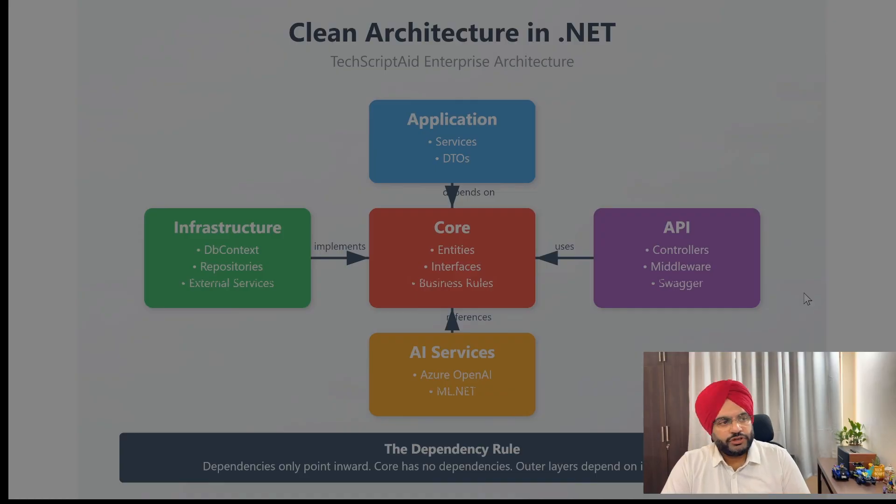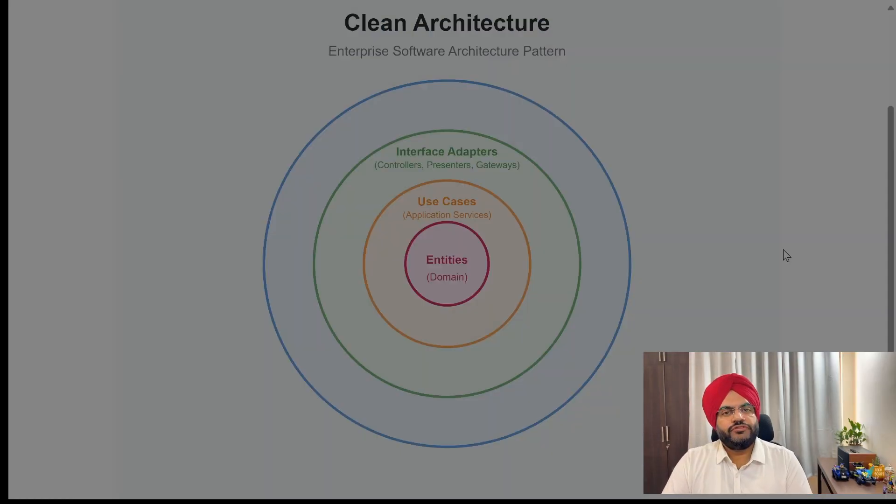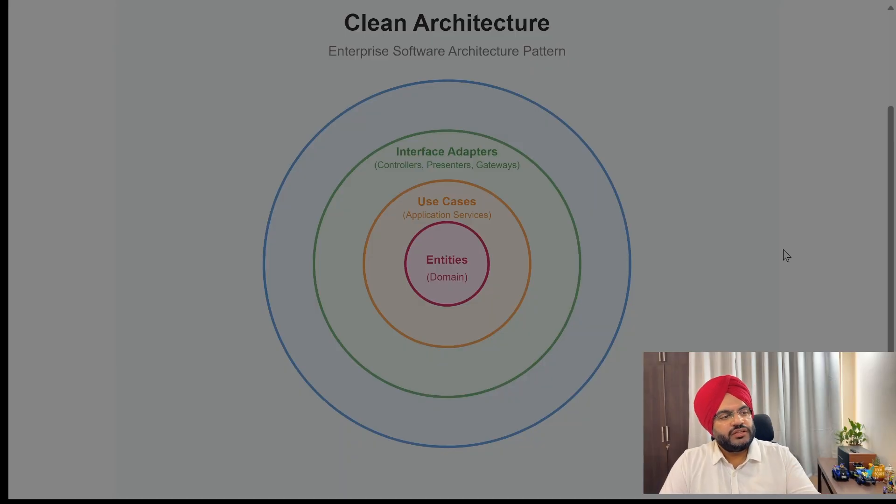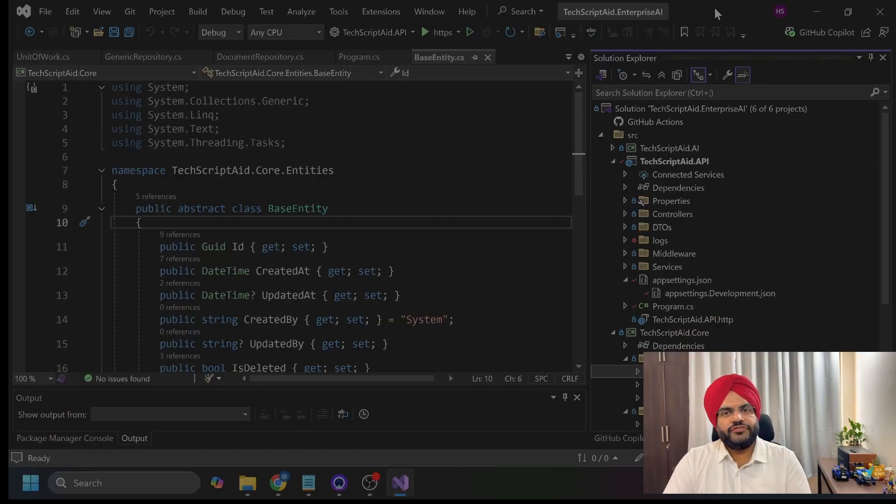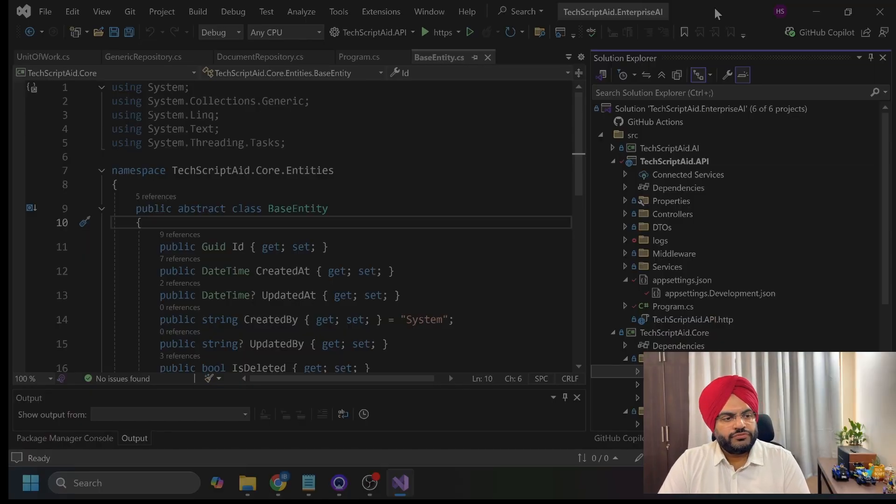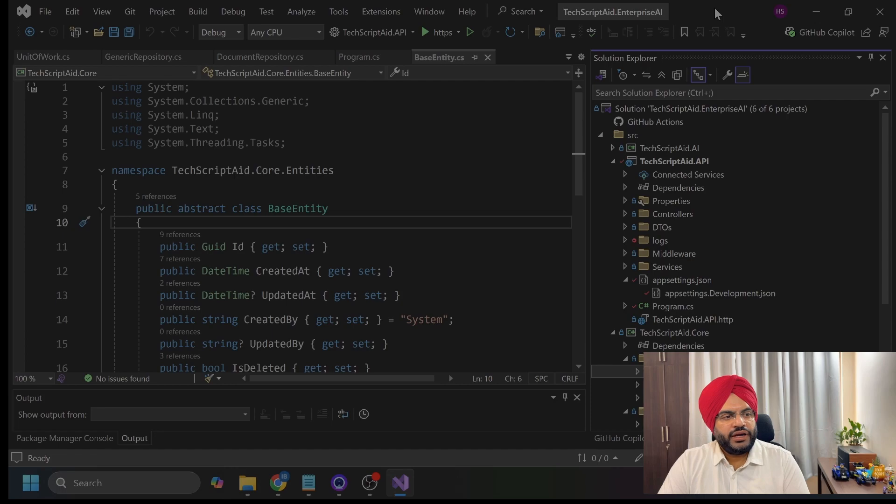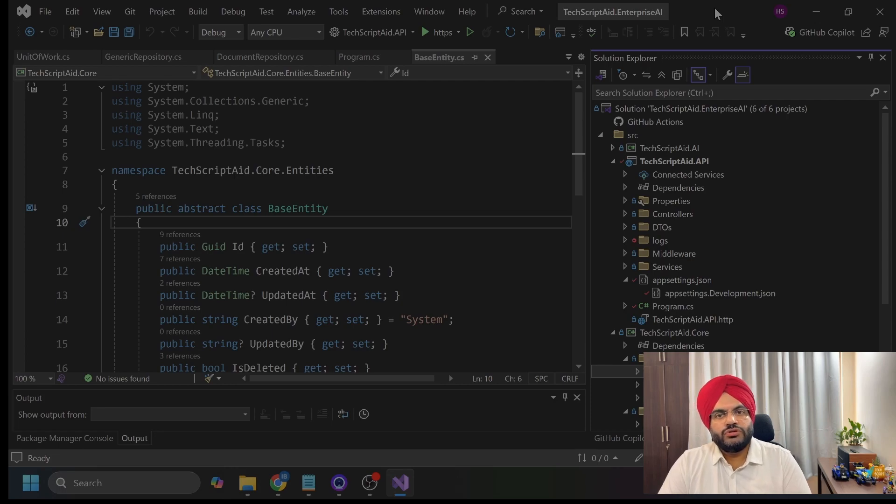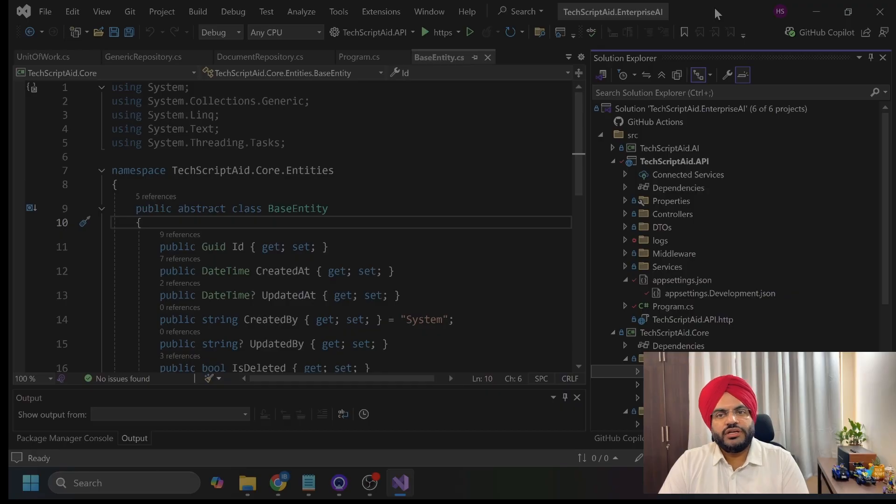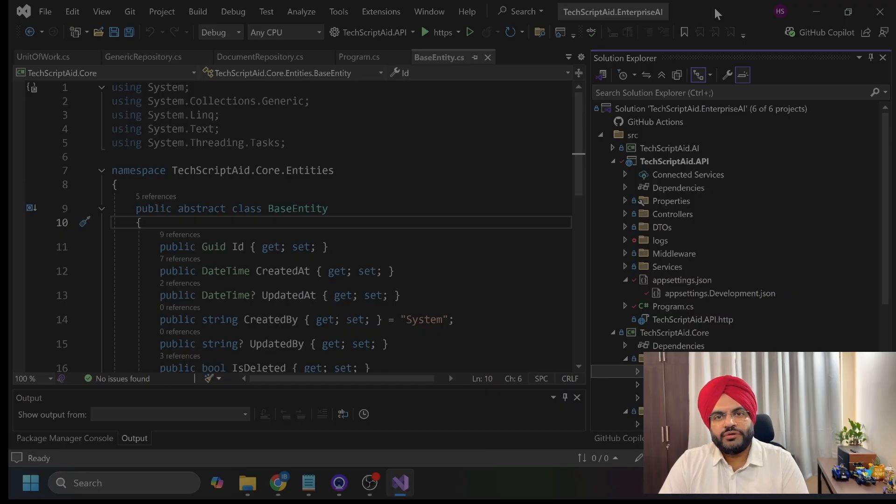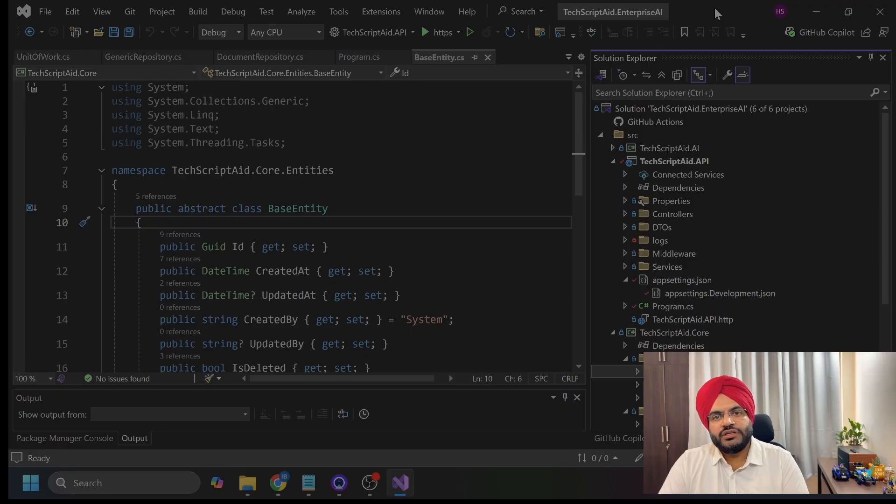I am showing you solution structure here. If I have to show this as an onion architecture, this is the representation which represents the onion architecture. I have created my solution. If you pay attention here, you can see the name I had set as TechScripted.EnterpriseAI. I am using dots in the namespaces to show hierarchy. TechScripted is my company namespace and Enterprise AI is my product.